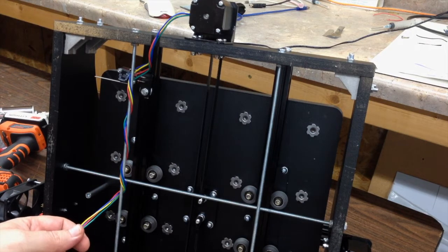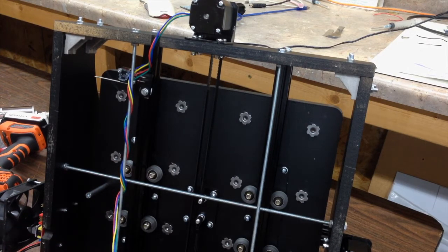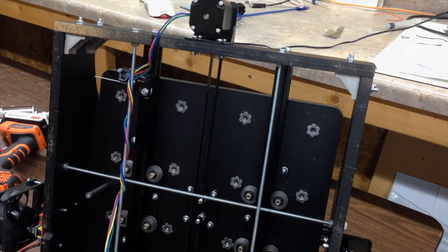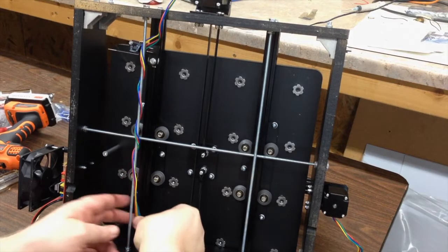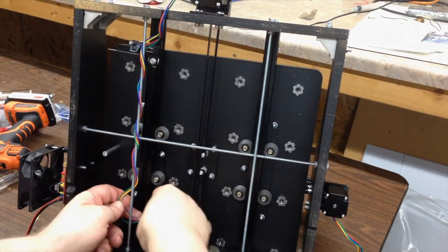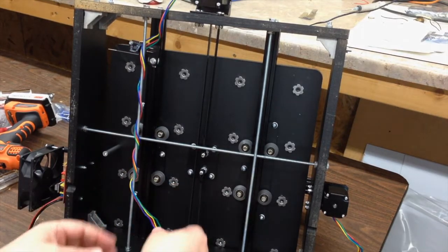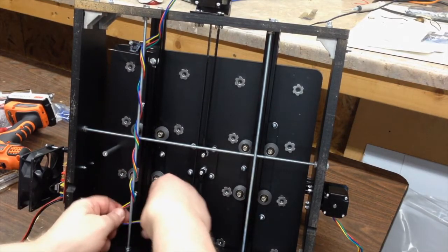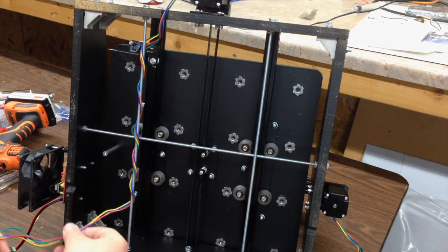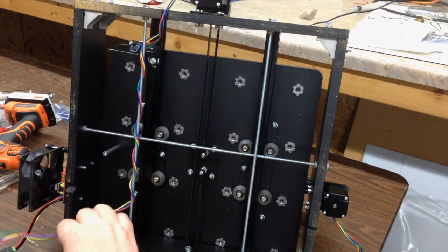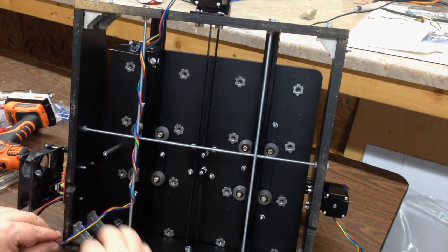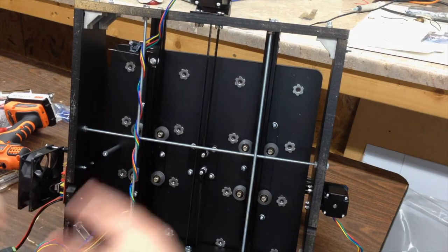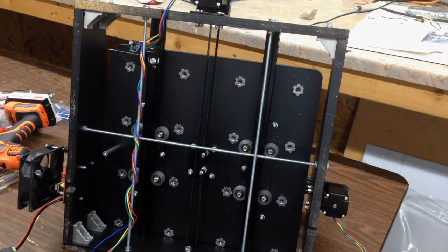But anyway, just wrap it around there, making sure to leave yourself enough at the end over by the Arduino to get to the connectors without putting any strain on it. You want enough slack over there so that it's not pulled too tight as you plug it in.